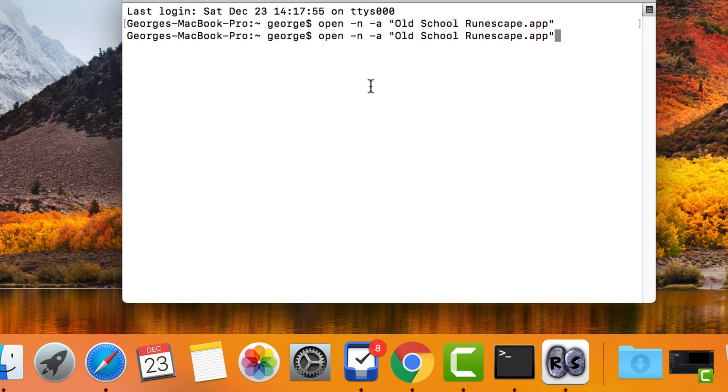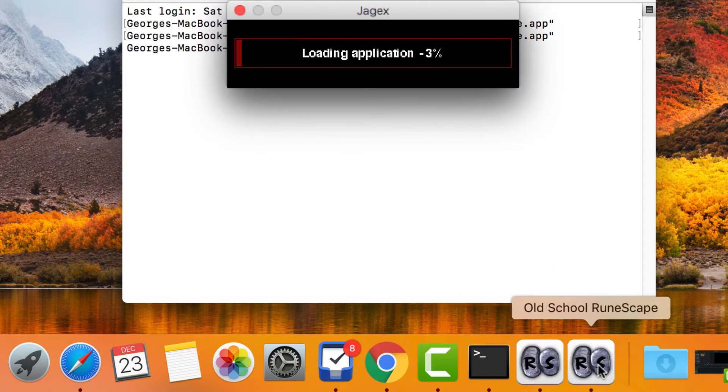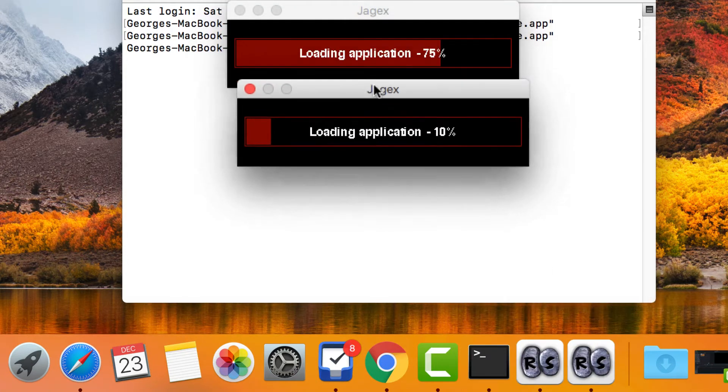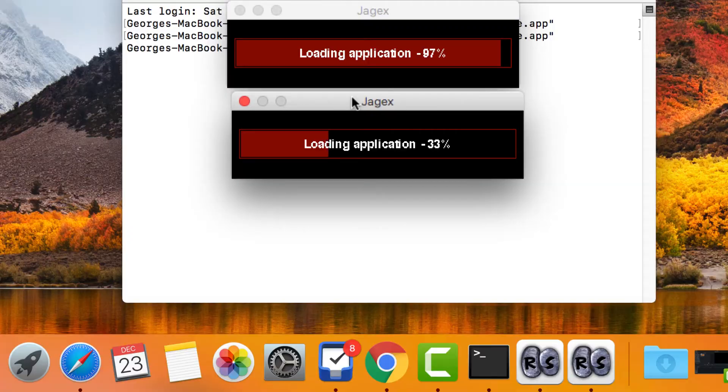That is a very simple way of doing it but if you want to do it without using the terminal there is another way and we'll take a look at how to do that.